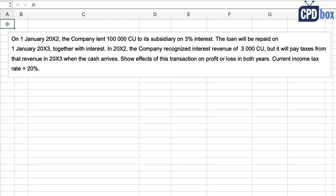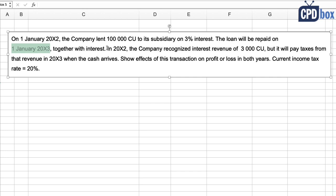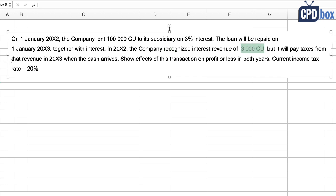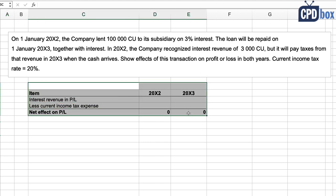Let's illustrate it on a very simple example. On 1st January 20x2, the company lent 100,000 currency units to its subsidiary at 3% interest. The loan will be repaid on 1st January 20x3 together with interest. In 20x2, the company recognized interest revenue of 3,000 currency units, but it will pay taxes from that revenue in 20x3 when the cash arrives. Show the effects of this transaction on profit or loss in both years. The current income tax rate is 20%.